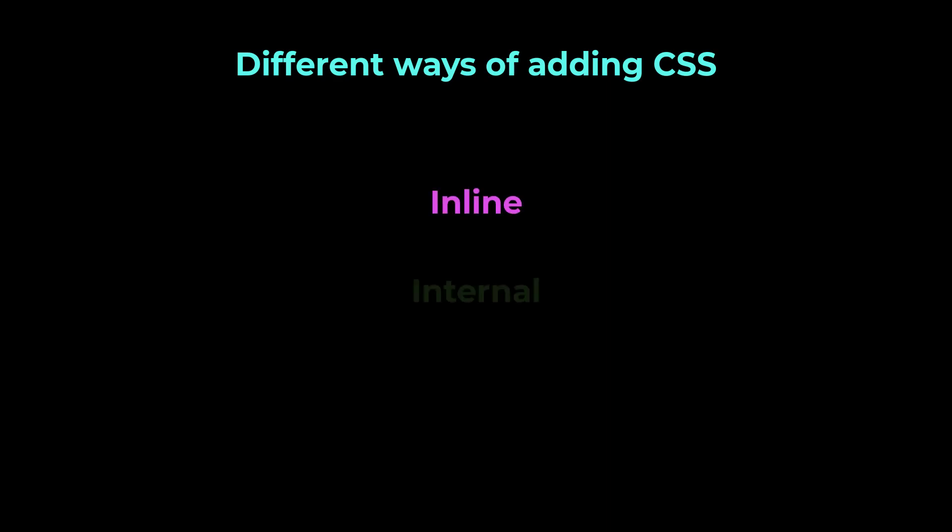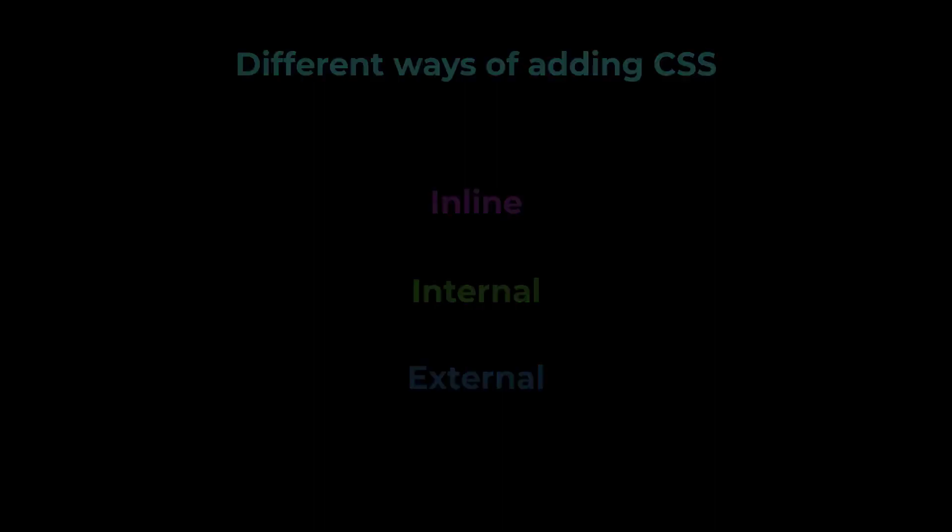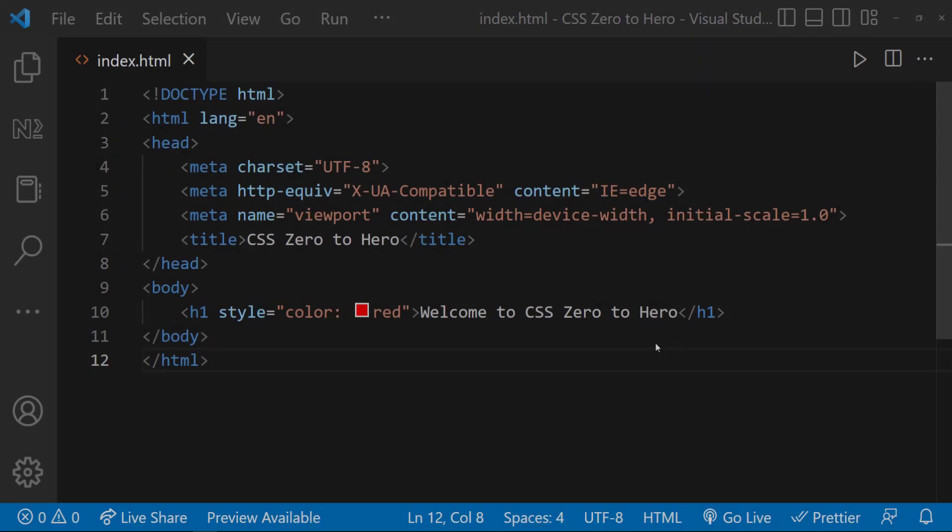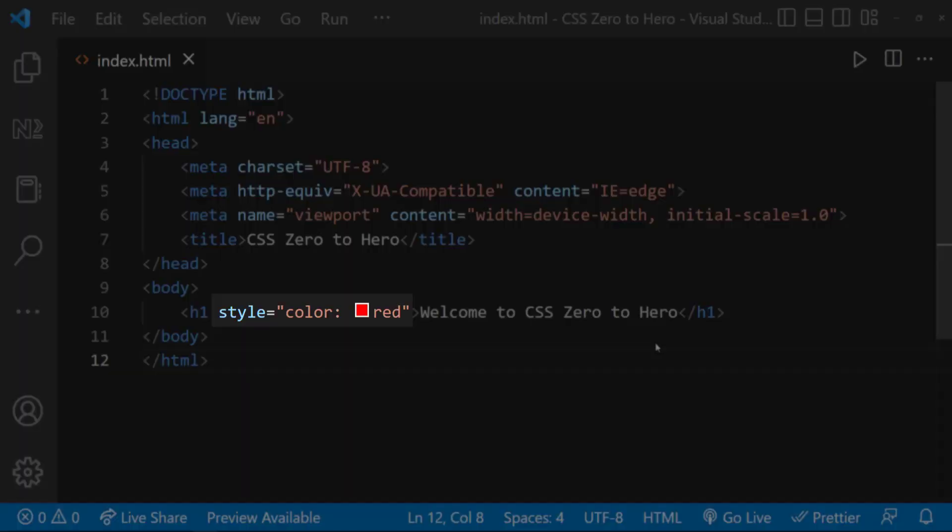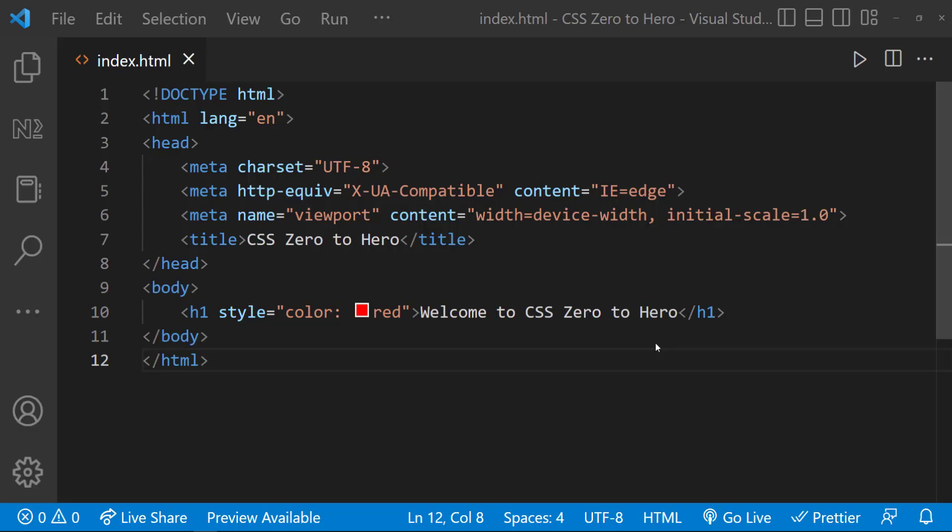There are three different approaches we can follow to add CSS. They are inline, internal and external. Let me take our previous program to explain this concept. Here I have added a color to our heading tag. This way of adding CSS directly in the HTML code is called inline CSS.